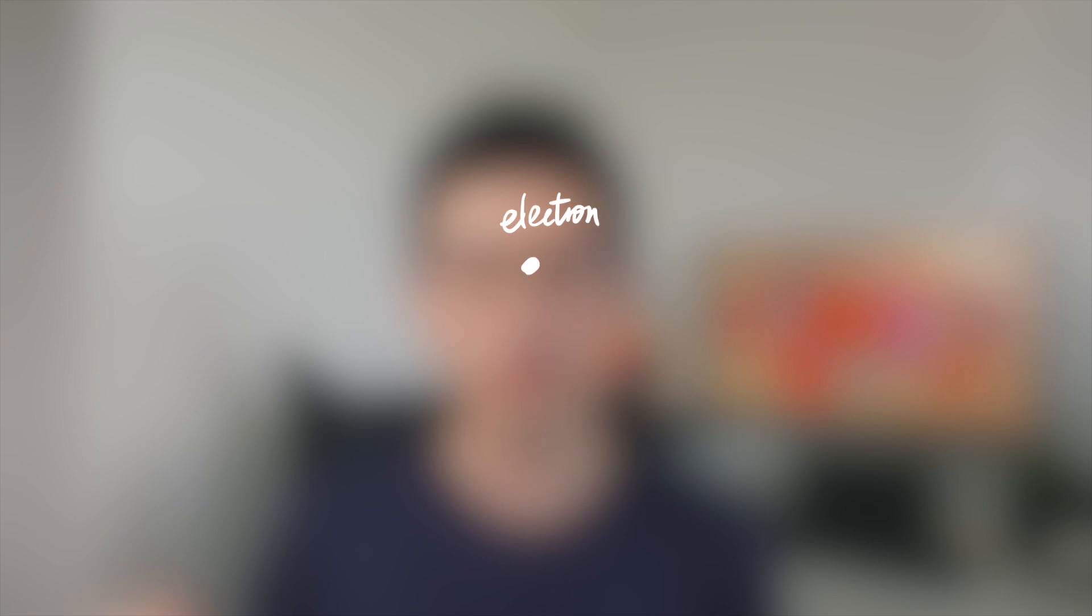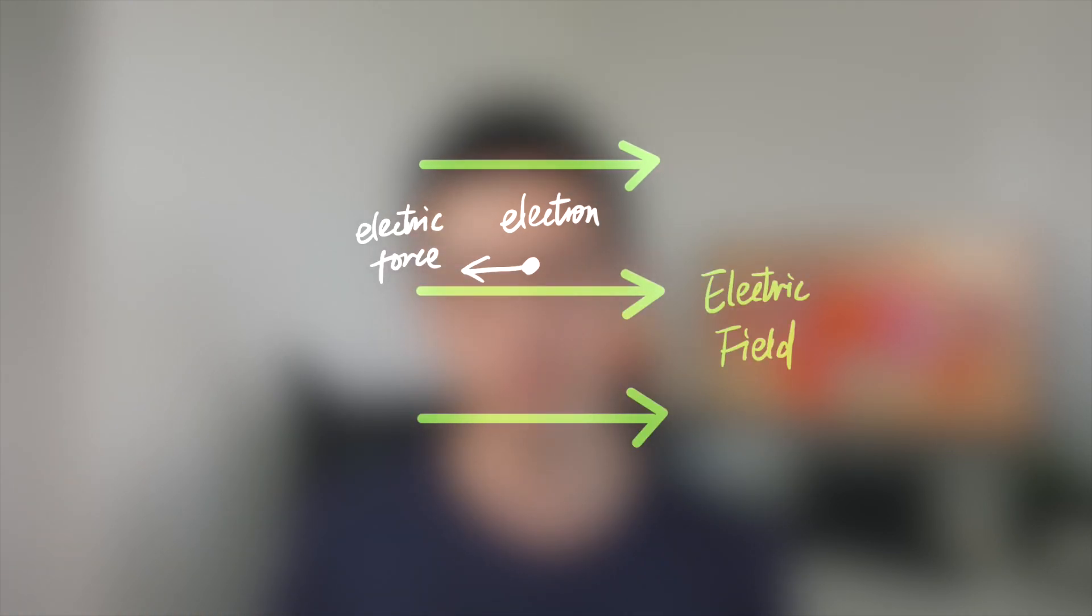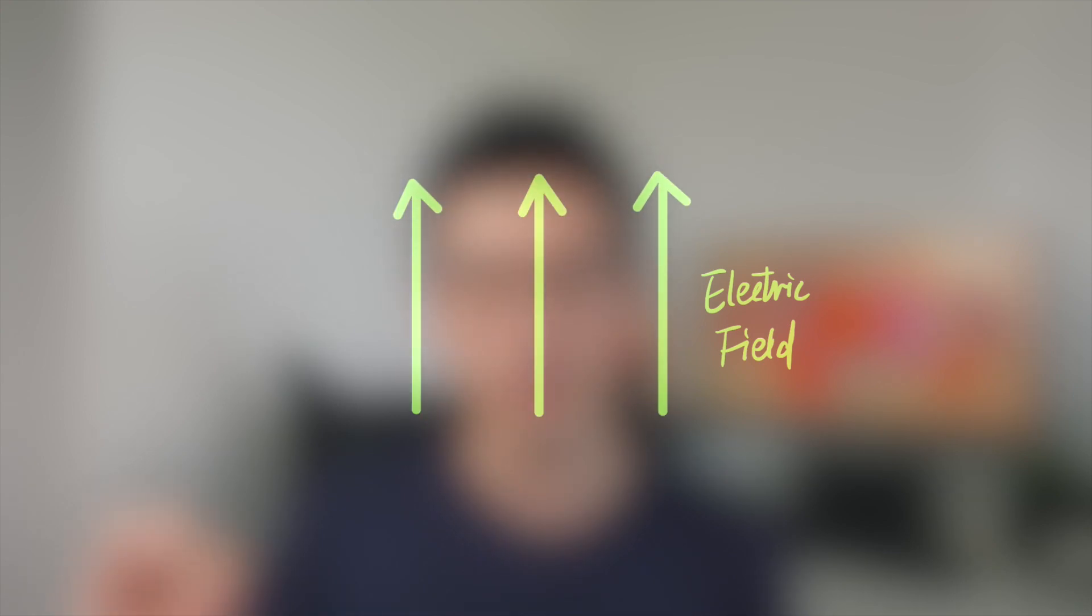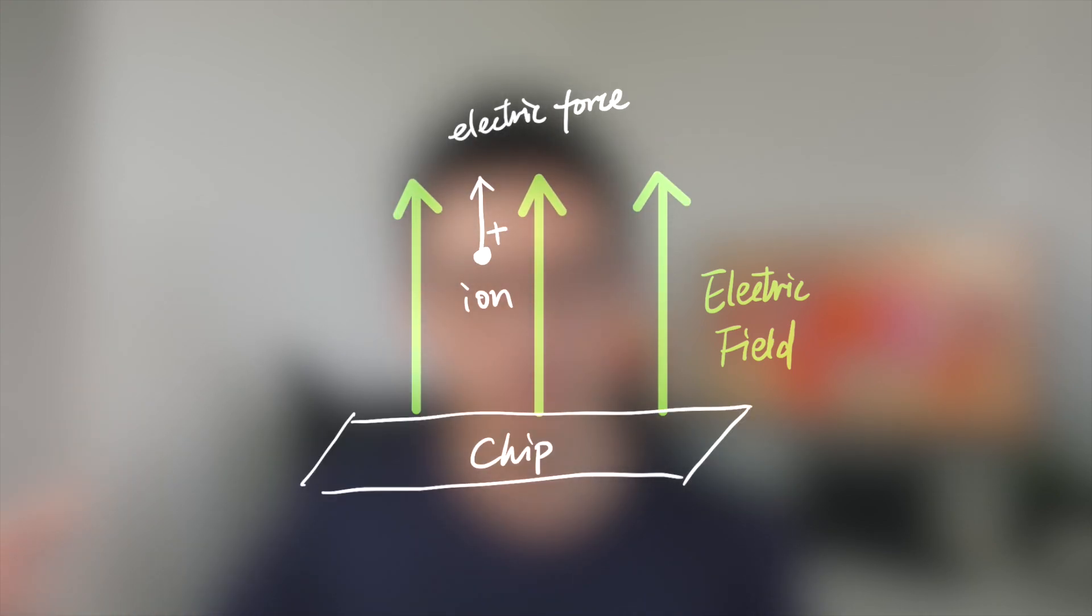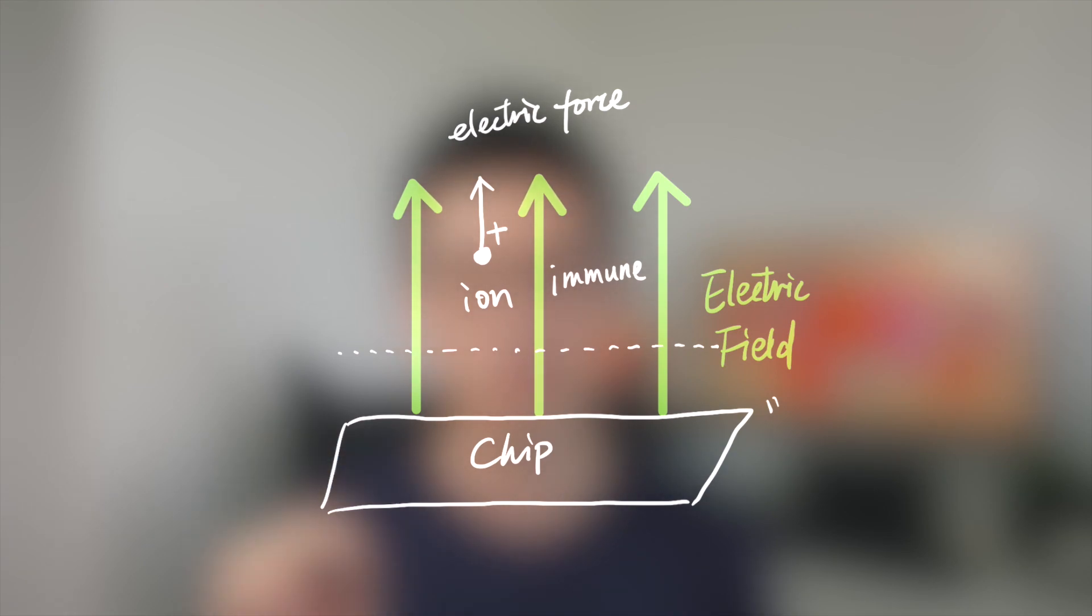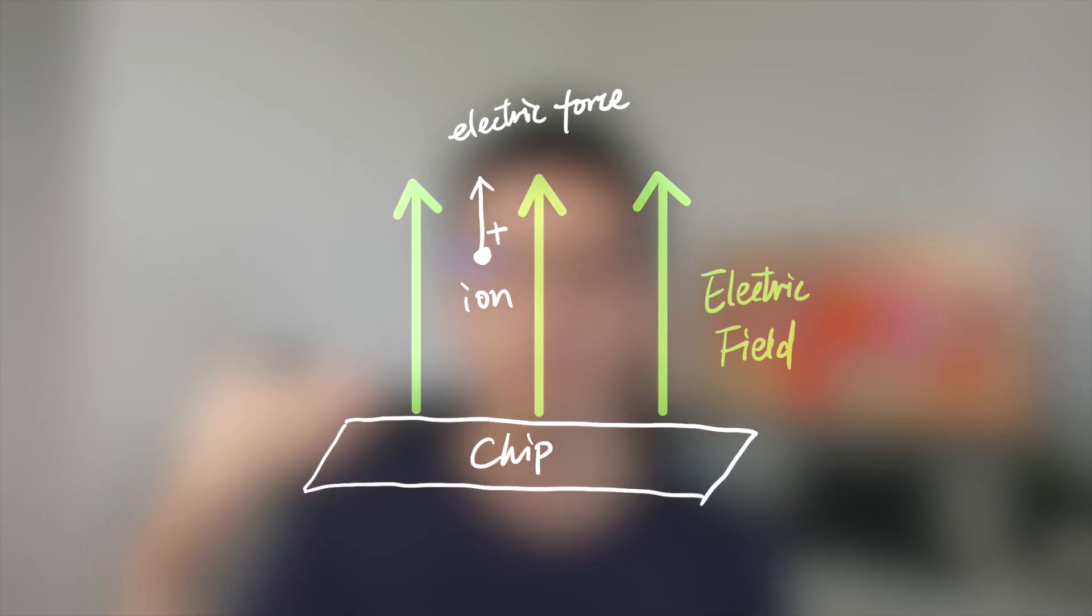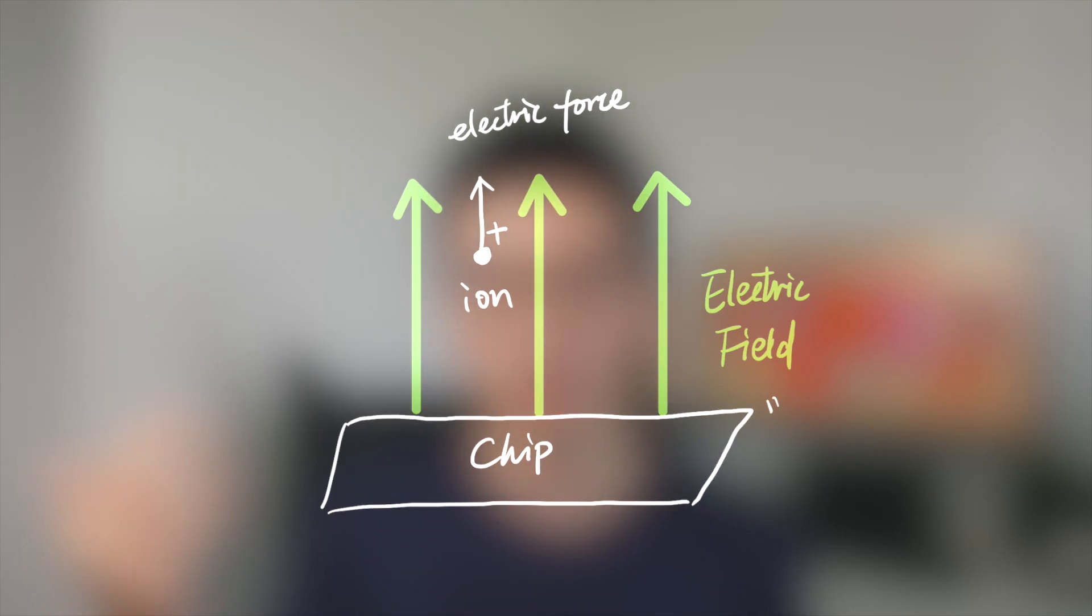Why do we choose to use ions instead of atoms? Notice that atoms are neutral but ions are charged, and we all know that charged particles can experience the electric force in the electric field. So we can simply cast the electric field on the ion to make it floating. The point of floating is that once the ion is floating, it will not be affected by the surface material beneath. For example, sometimes the chip can vibrate which can make the vulnerable qubit useless.